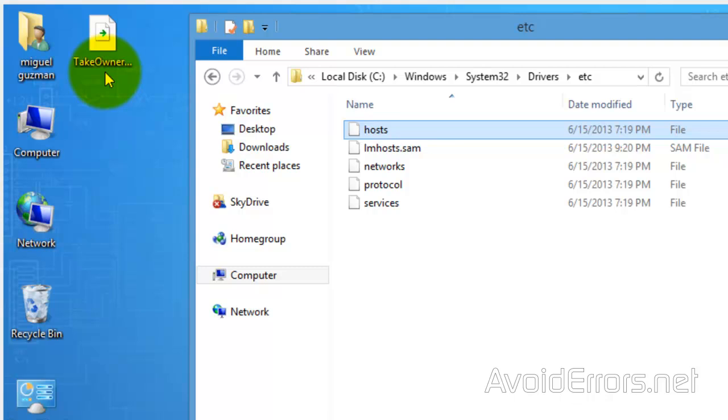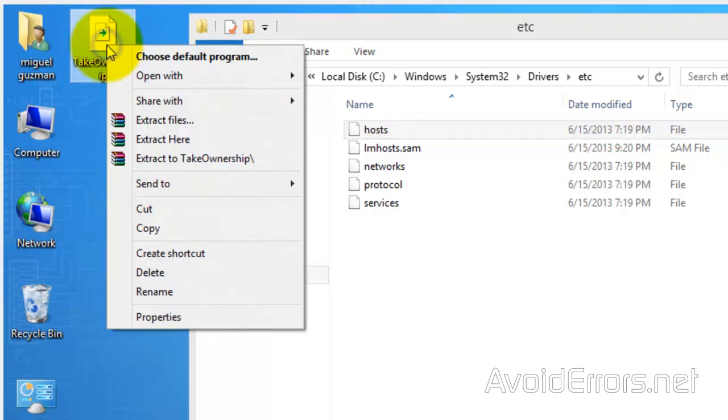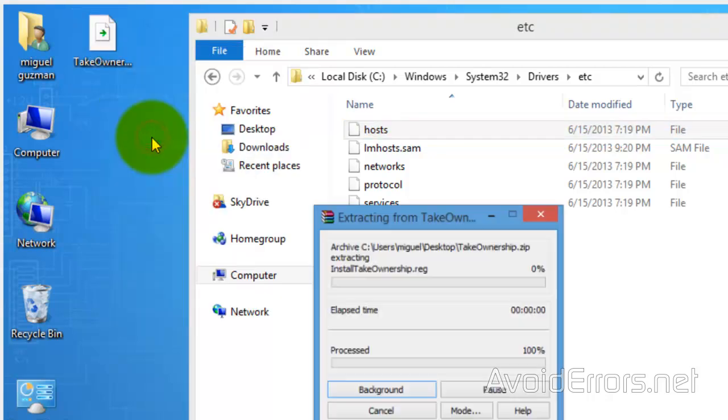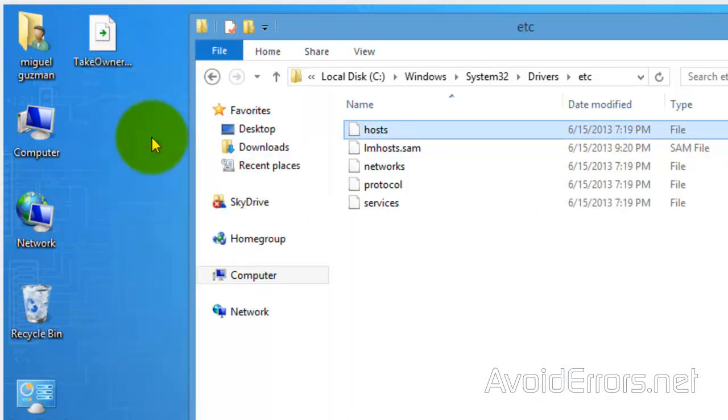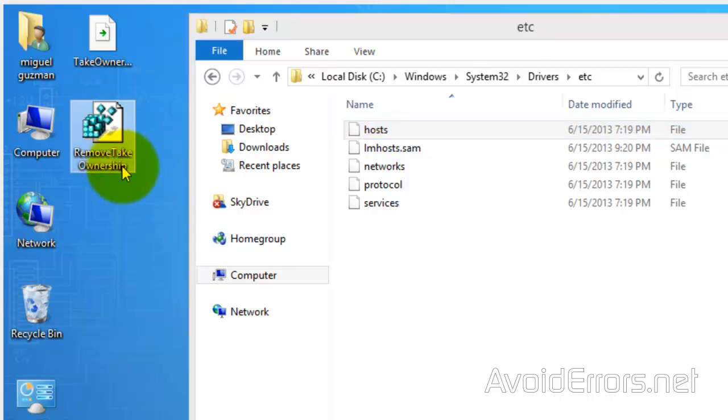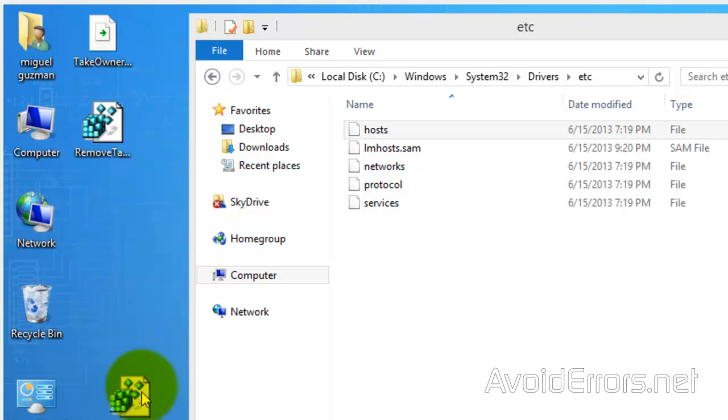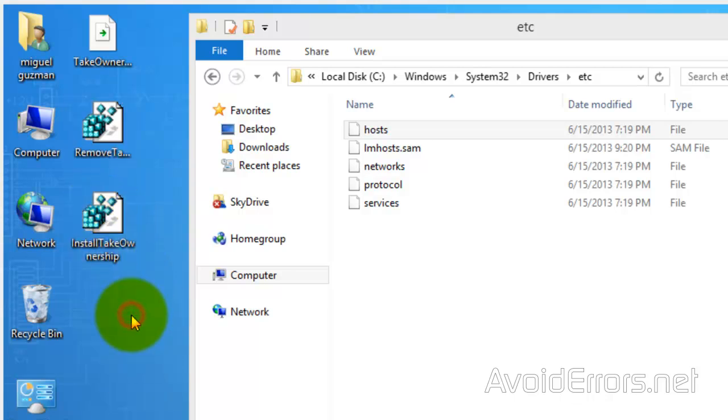Now when you download this zip file it's in my website, the link is in the description box below. Go ahead and extract here. And here is the registry hack. Remove Take Ownership and install Take Ownership. Here it is.